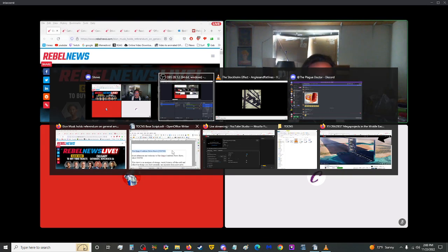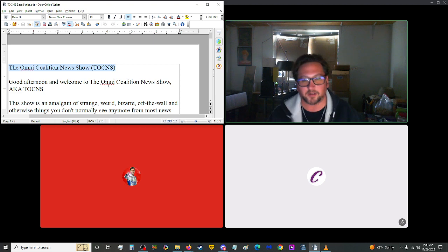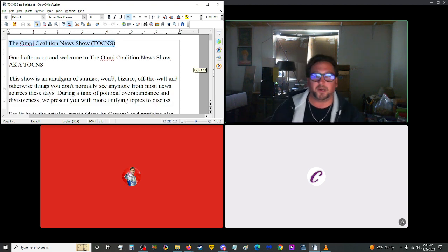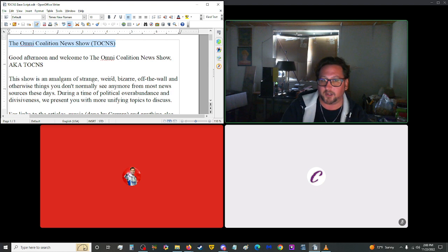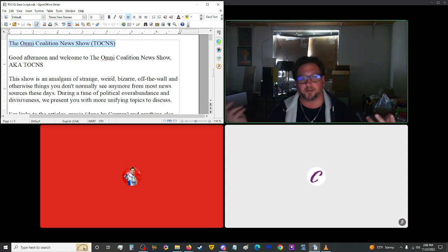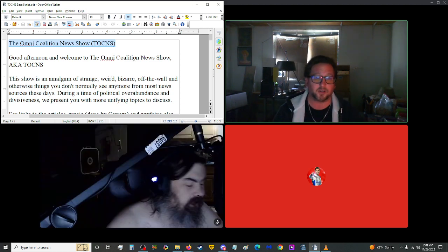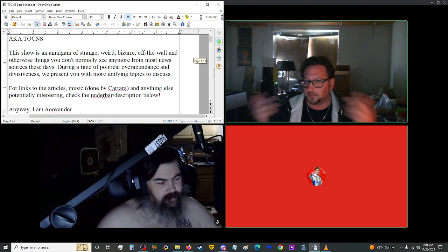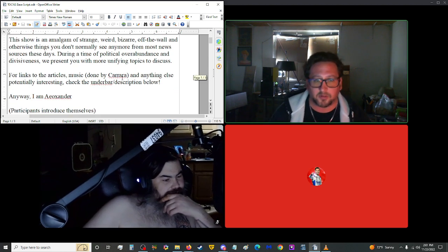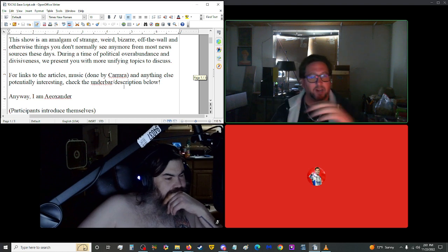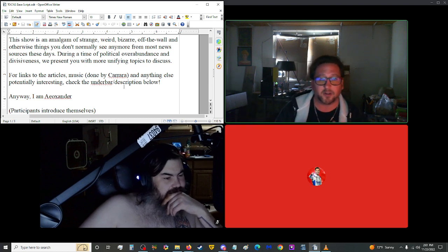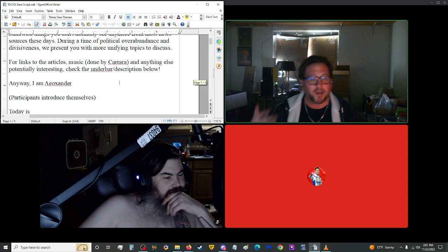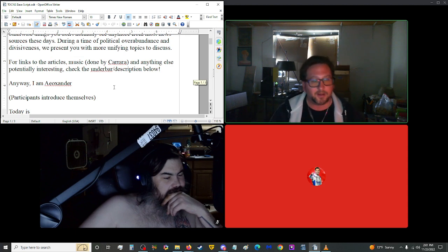Good afternoon, hello, and welcome to the OmniCoalition News Show, aka Topness. This show is an amalgam of strange, weird, bizarre, off-the-wall, and otherwise things you don't normally see anymore from most news sources these days. During a time of political overabundance and divisiveness, we present you with more unifying topics to discuss. I am Eo Xander, and today I am joined by...